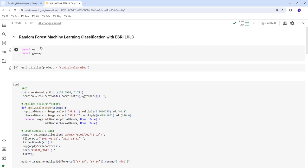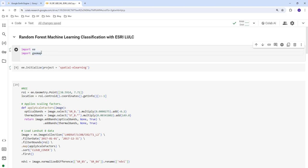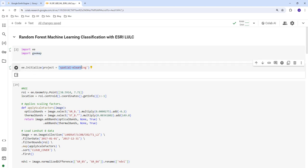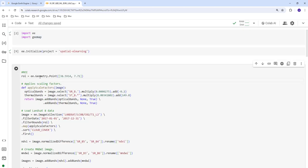We're going to use a Colab notebook. The first thing is importing the Google Earth Engine library, which is already installed on Colab — we import EE and also import GMAP for mapping and visualization. I've already executed this. To initialize your project, you need to create an Earth Engine project on your cloud console environment. There is a separate tutorial to do that.